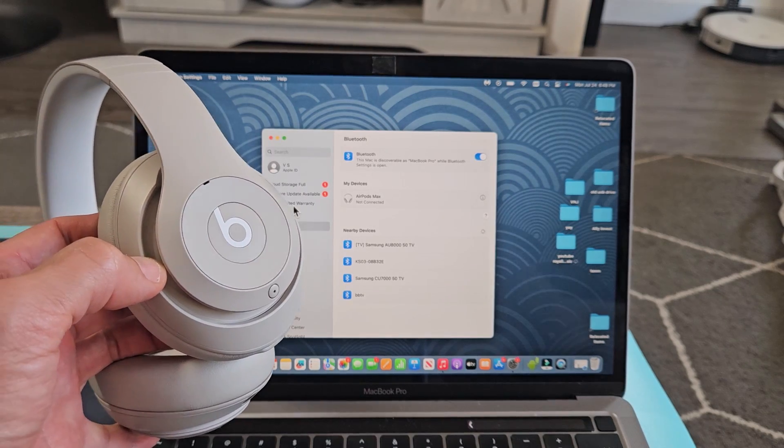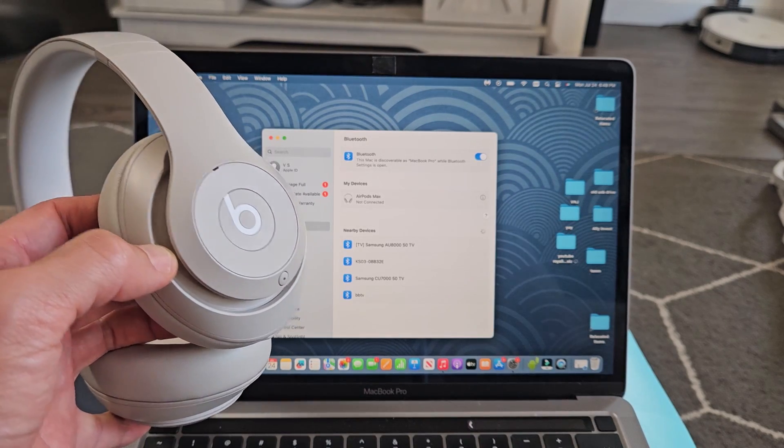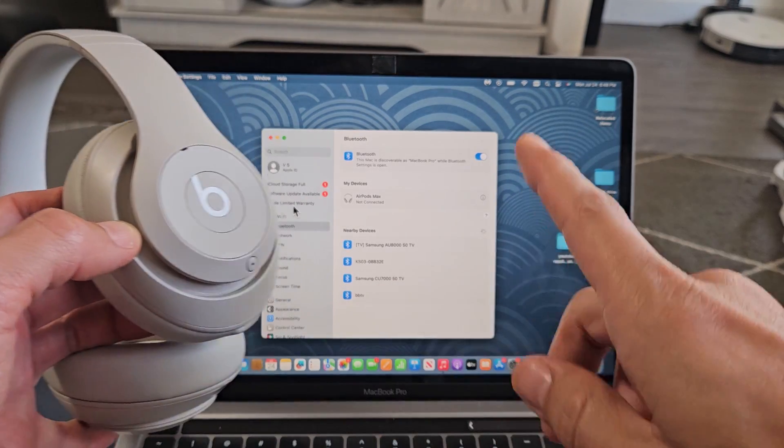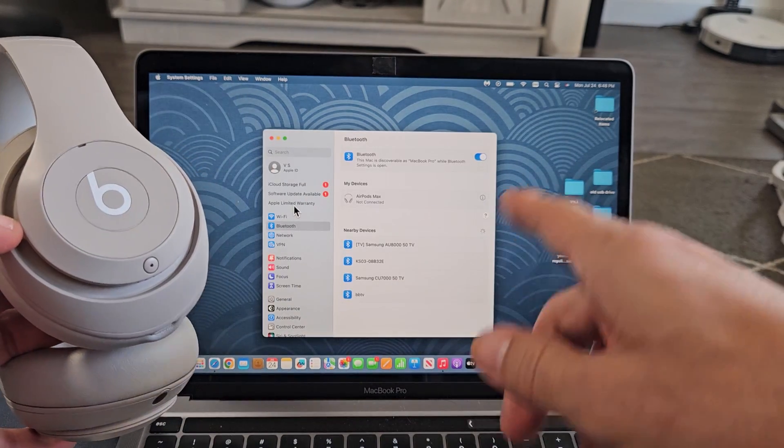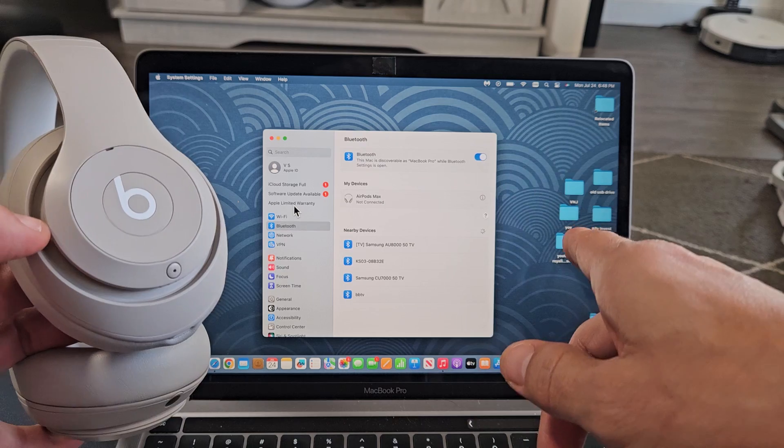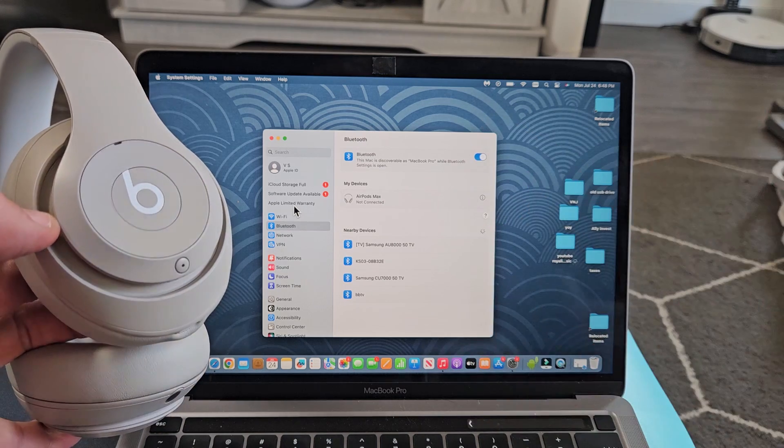This is a pair of Beats Studio Pro headphones. I'm going to show you how to pair and connect directly to an iMac or MacBook via Bluetooth.